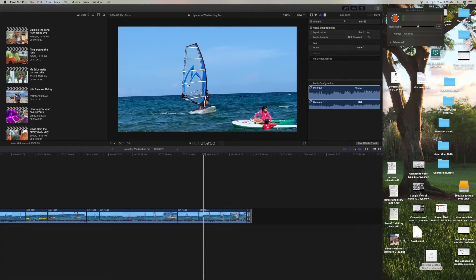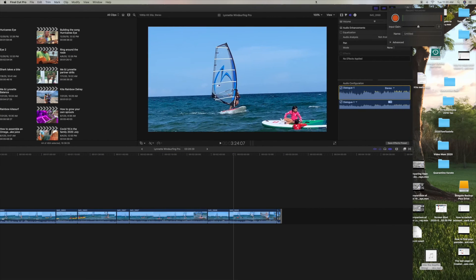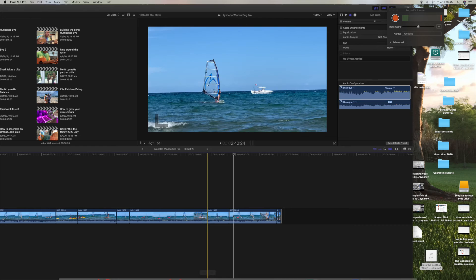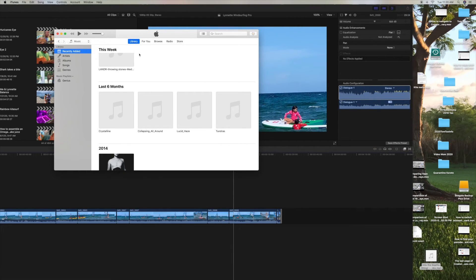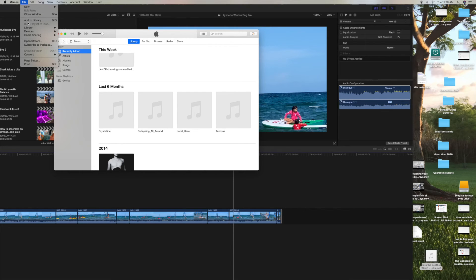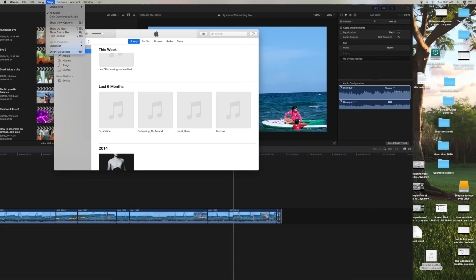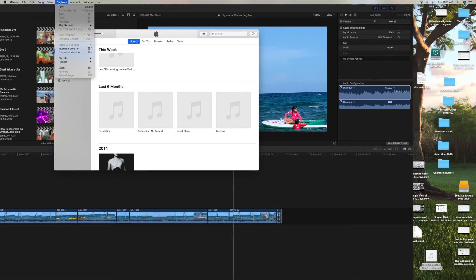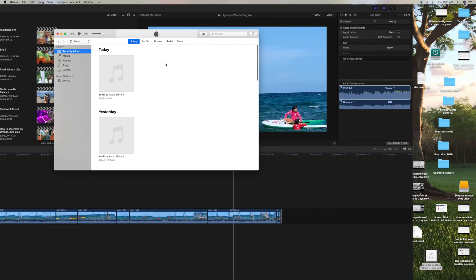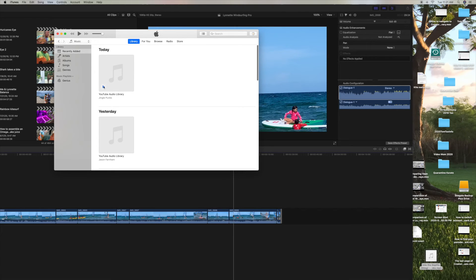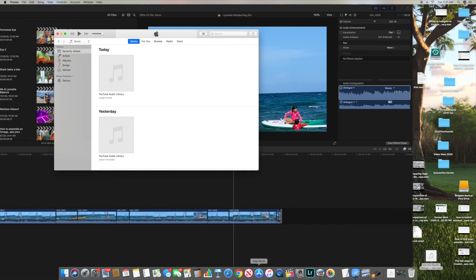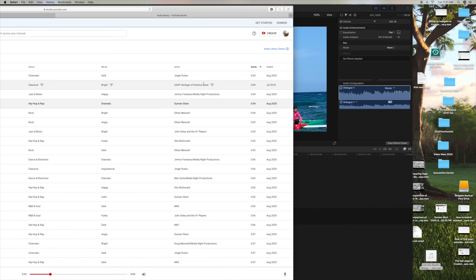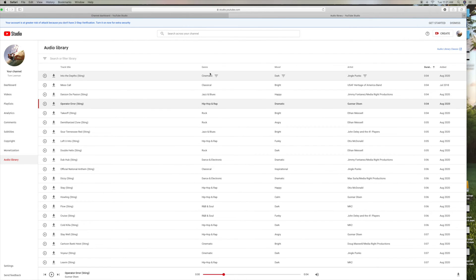But you can also put it in your, into iTunes. So if we go here. Let's see if I can just pull it in here. Oh, there it is. For some reason it didn't, it did not load it as, it wrote it as Jingle Punks. So let's take a look at why that did that. Oh, it didn't put the name of the song, it put the name of the artist in there. So it does load it. So let's try another one. Let's do Mess Call.